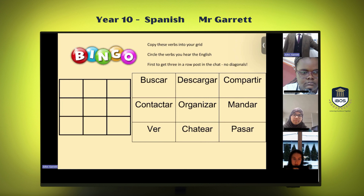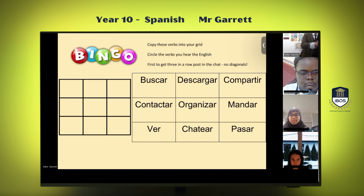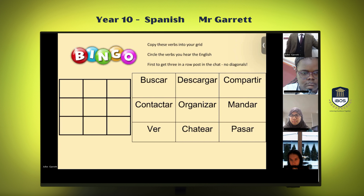Salma's called bingo. Salma, what is your bingo please? Organizar, ver, and chat here... Number three was 'to contact,' okay, so we're going to continue playing. Salma, you've called bingo but I think you're one off.